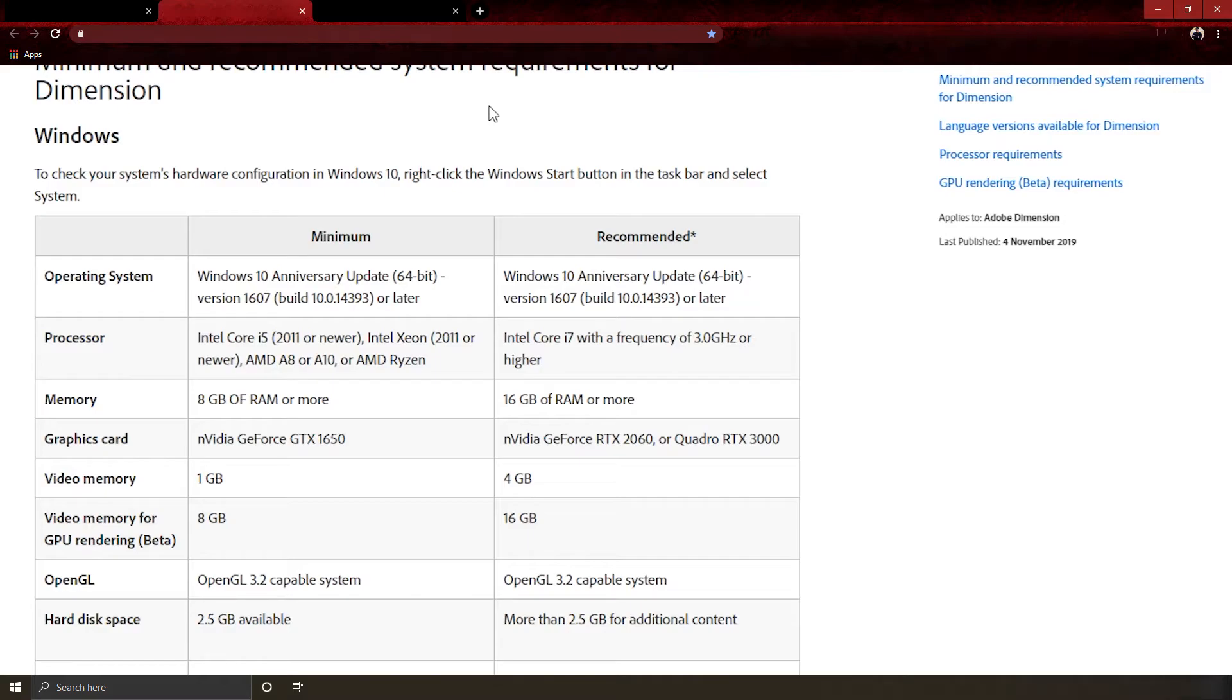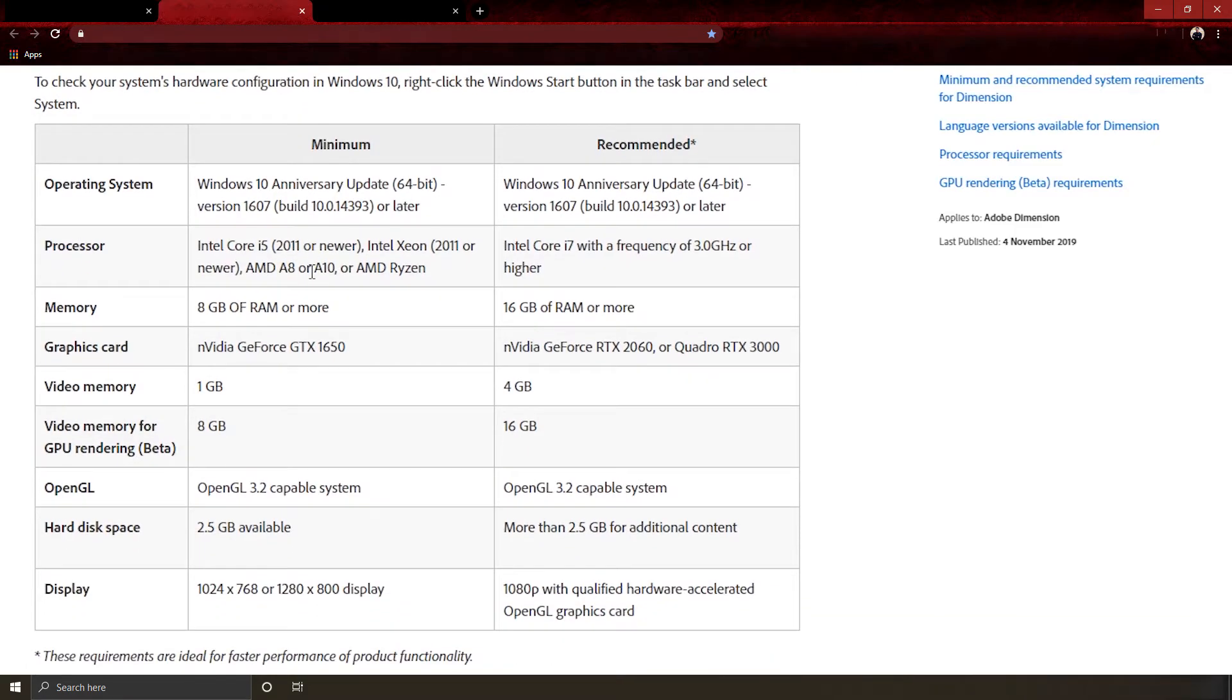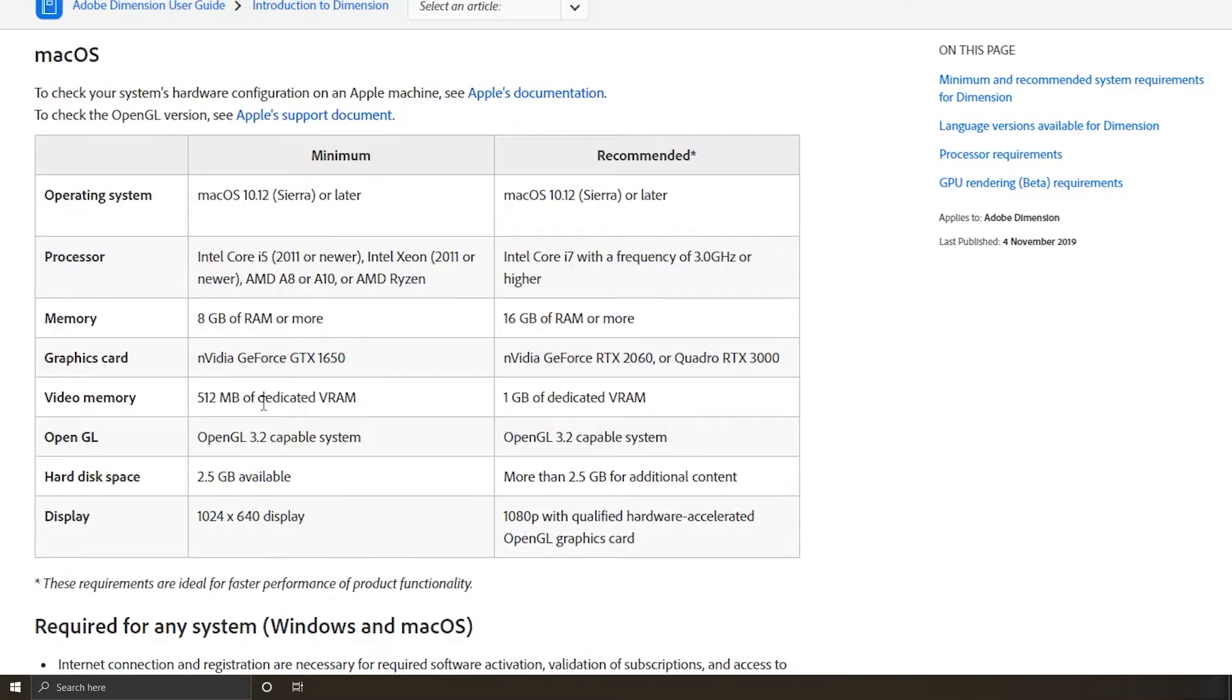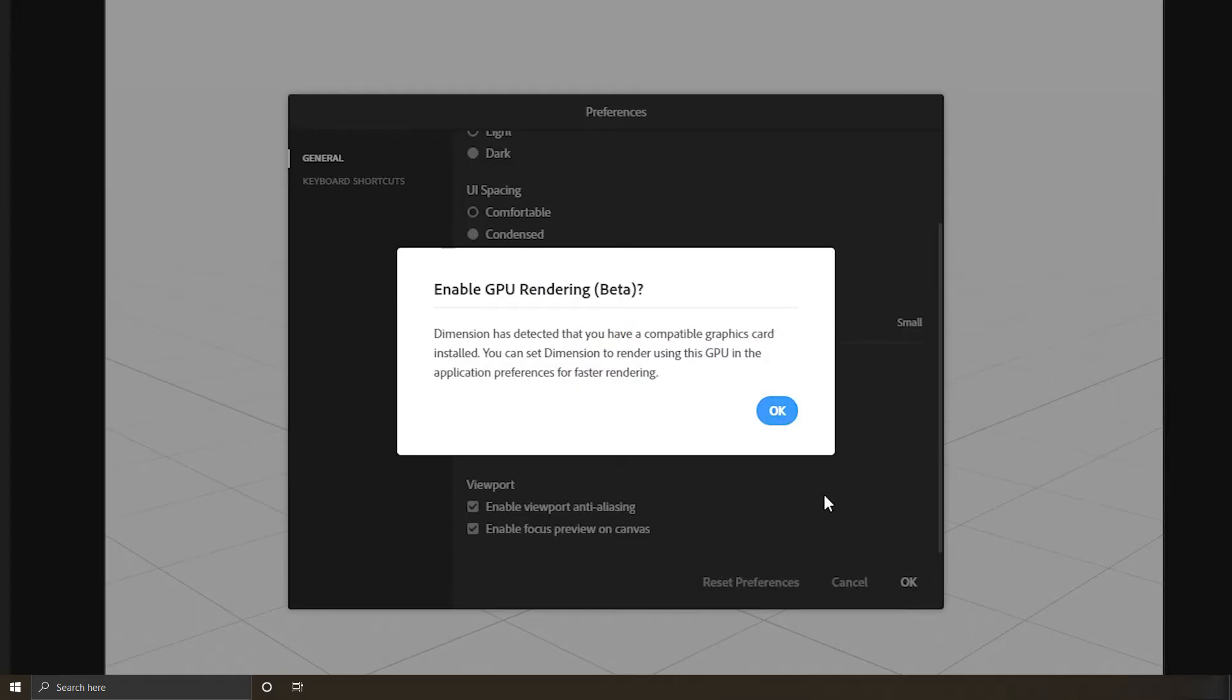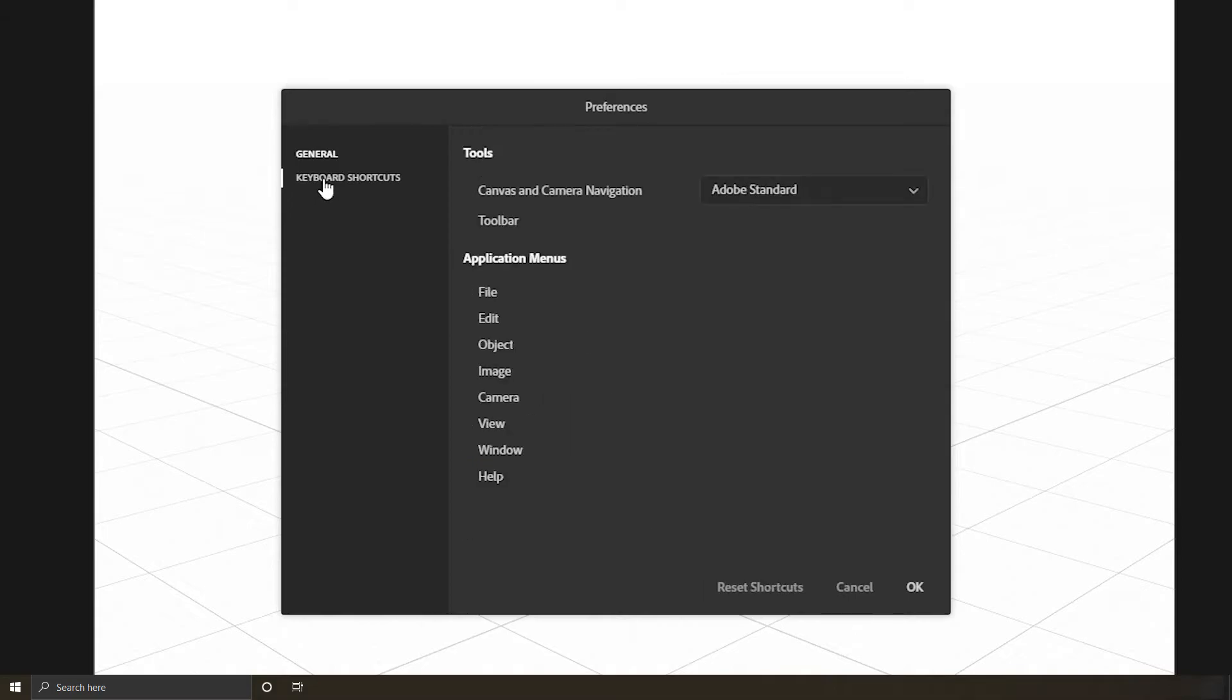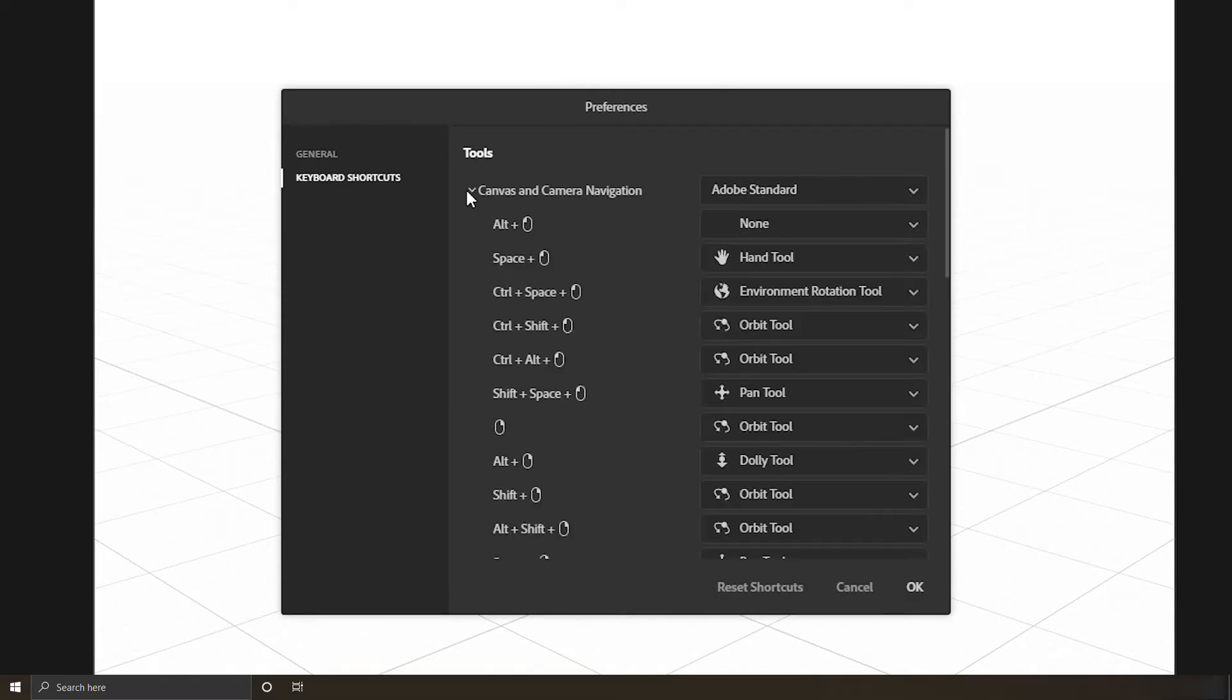OpenGL 3.2 capable system. If your machine is lower than these requirements, don't bother. Just try to force start and it may work well, but with a higher possibility to crash from time to time, so save your work frequently. Then you have keyboard shortcuts for tools and menus. Feel free to check and memorize them as we will use them later.